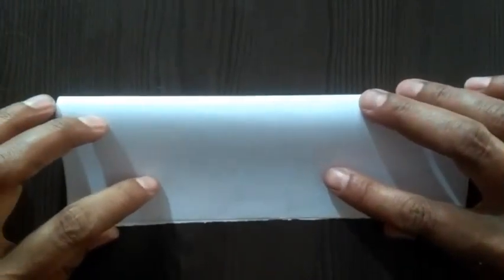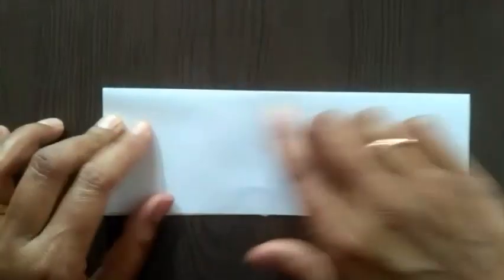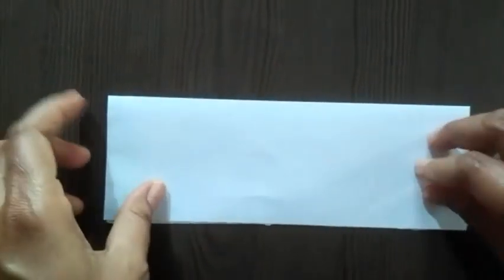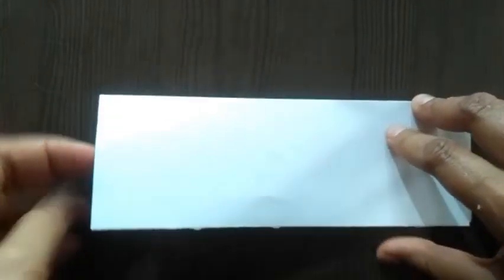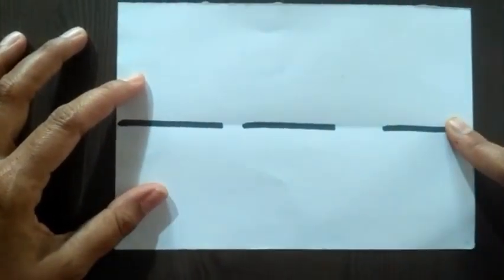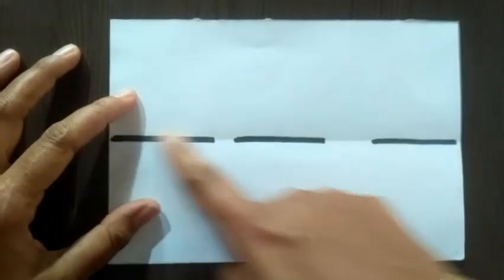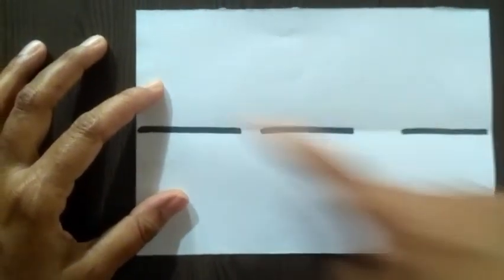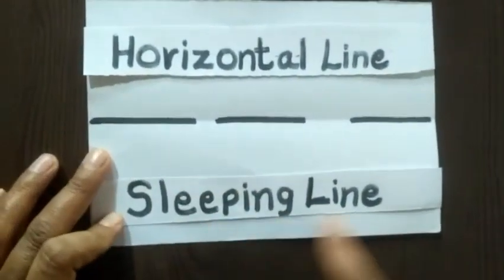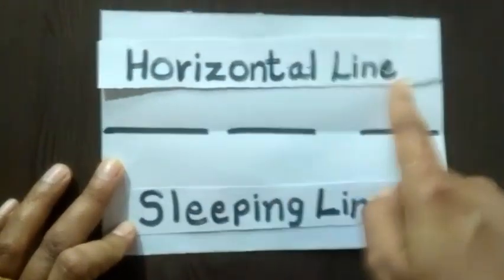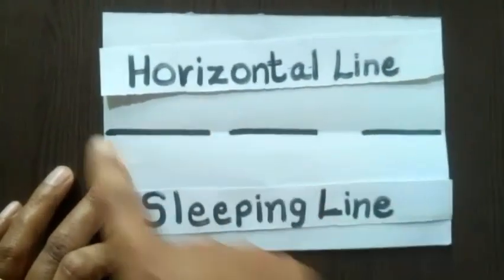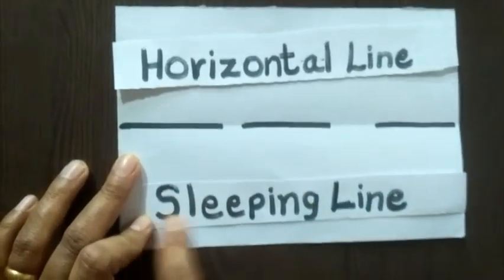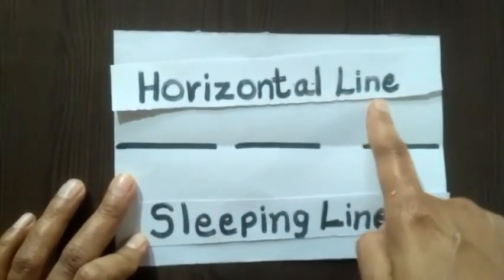And now, when I unfold this paper, let's see what we see. Yes, here we can see a straight line. This straight line is in the sleeping position. So, we call this straight line as a sleeping line or a horizontal line.